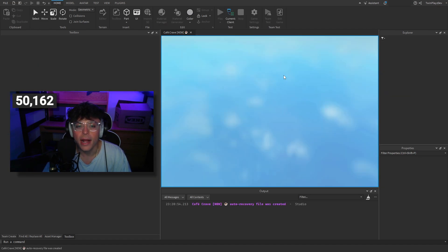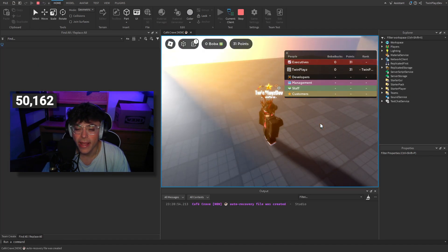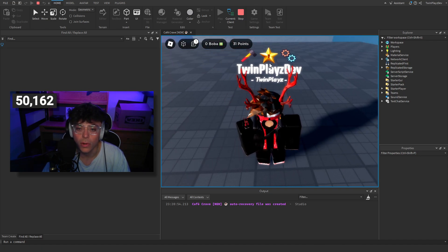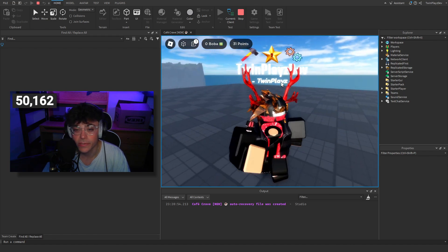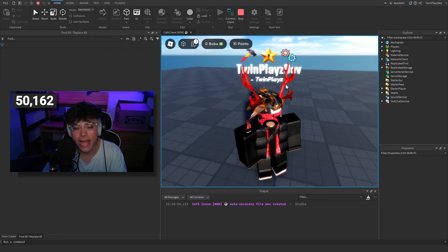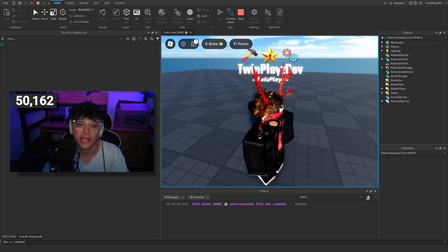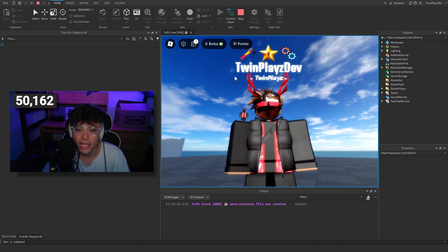Also, when it comes to customization, I am going to make another video later about making customization for these overheads — so people can buy UI gradients and stuff like that, kind of like how Boba had it. Super simple stuff, but I'm going to add that later because it has to go with the UIs and everything like that.